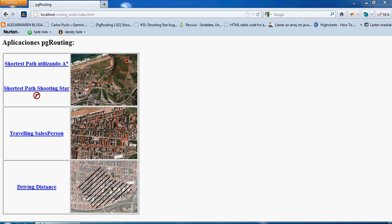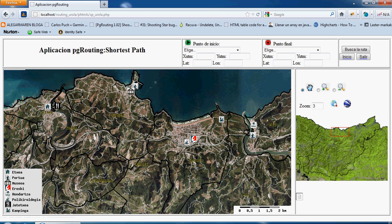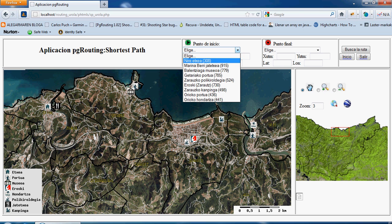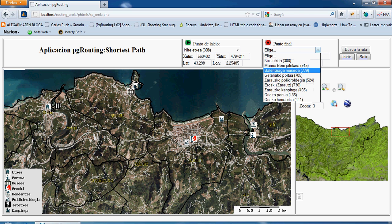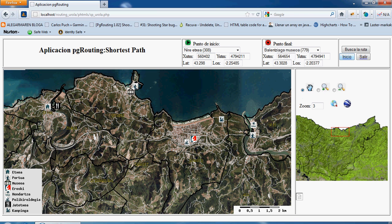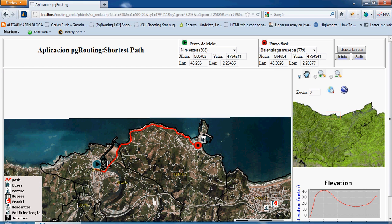In this project I'm going to show three PG routing applications. The first one is called shortest path. In this application you choose one starting point and one end point of the route, and it shows the shortest path between these two points.